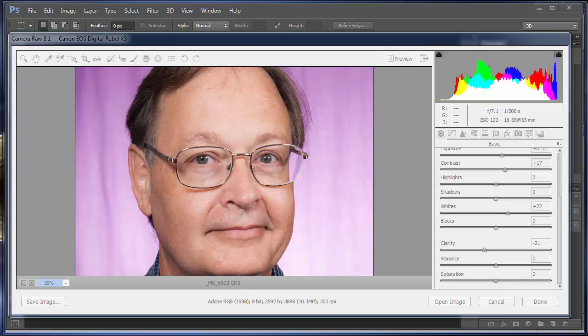I'm going to continue with this next lesson where I'm going to show you how to add a vignette. Now a vignette — back in the old days, and not so old days, when you take a picture, you know how a picture is a rectangular format and a lens is circular. Sometimes those corners of a picture would end up being darker because they weren't getting as much light as the center of the lens. That still happens to a certain degree but not as much.